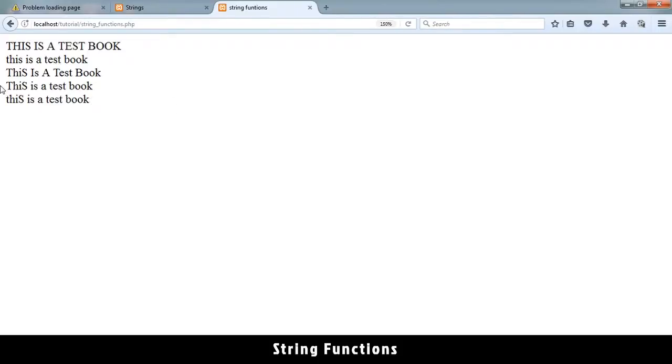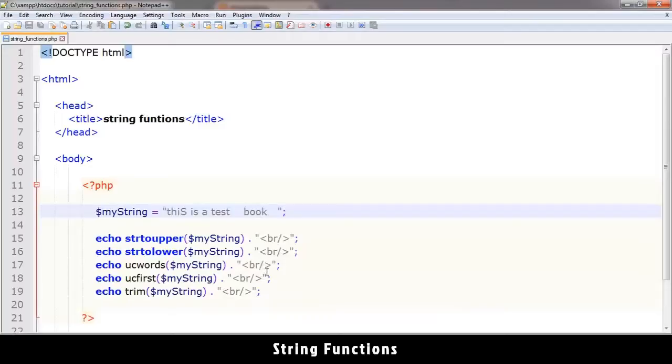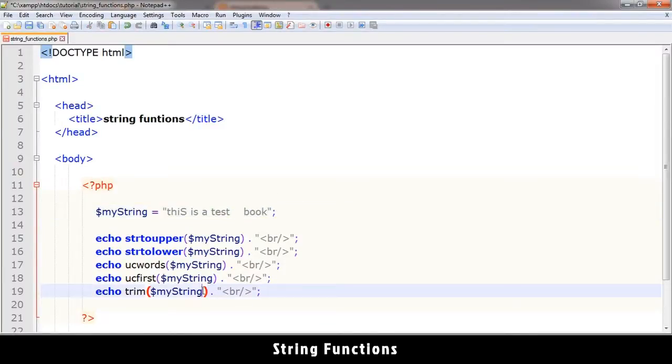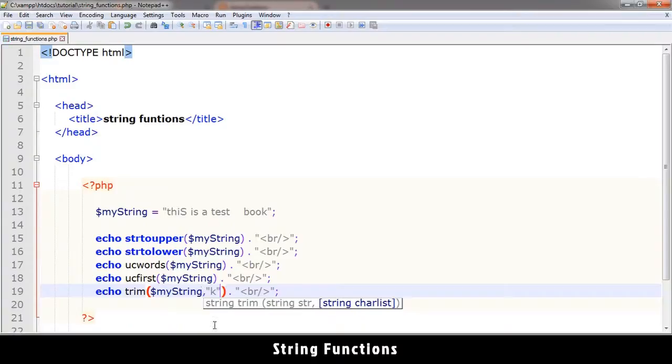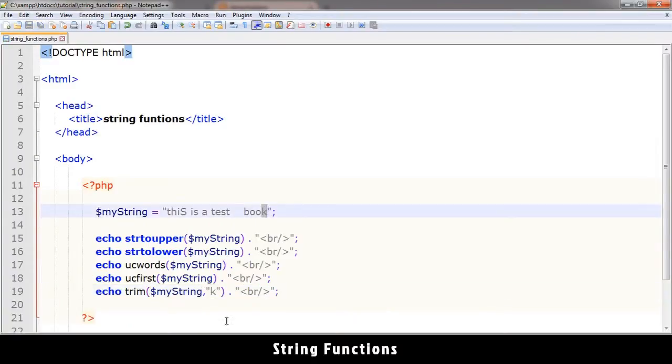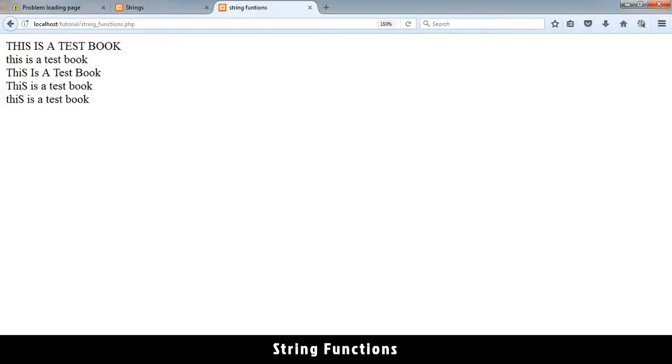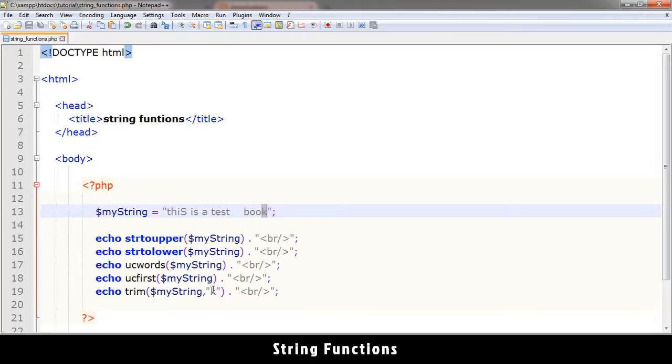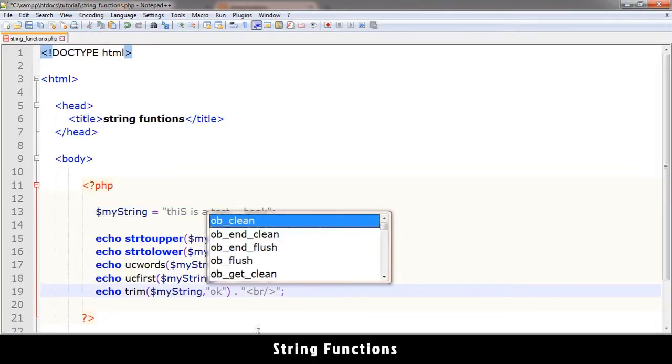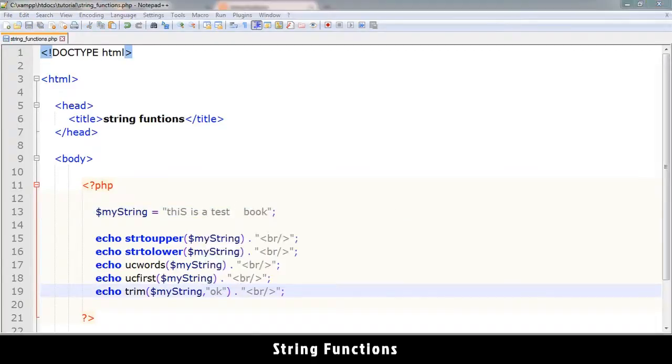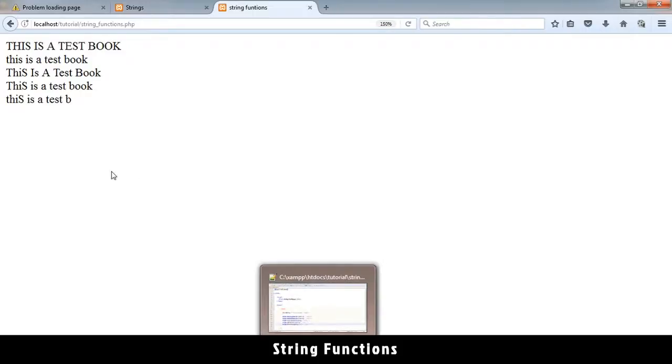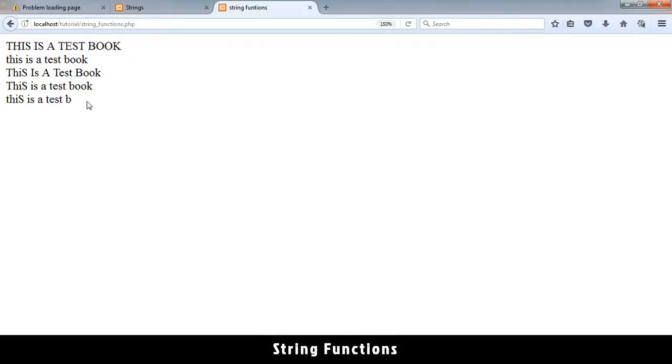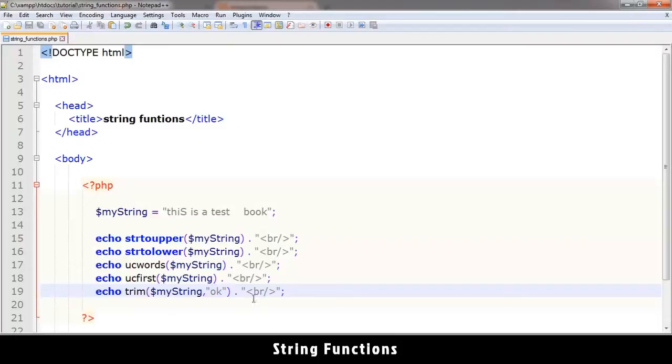Now you could use trim to trim actual text. For example, if you put a comma there, you can put a character list. Like for example, I want 'k' to be trimmed. What will happen is it will trim the trailing k - it's only for trimming what's at the end. So let me show you that. If I refresh, you see the k disappears because it trims that one. I could trim 'o' and 'k' like that, and you see they disappear as well. So it trims all the o's and all the k's. That's how trim works.